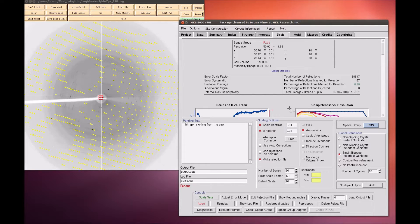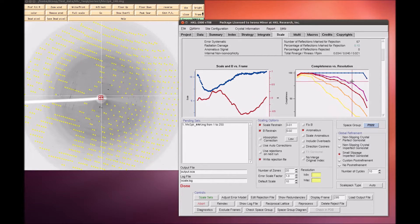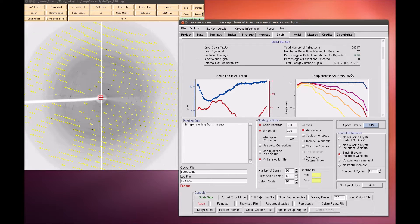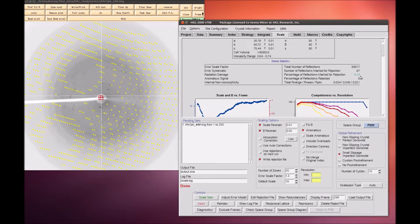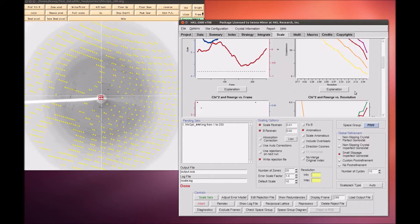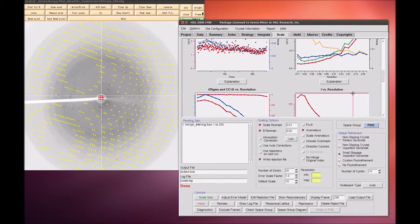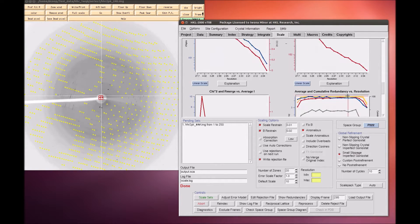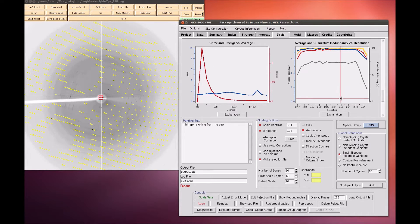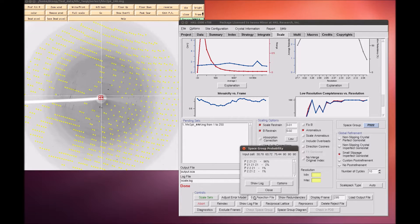When it says Done, you can get an idea of the quality of the data by looking at the global statistics at the top, as well as the various graphs that are presented. The final values will change, however, once we have the correct space group, so click on this Check Space Group button.